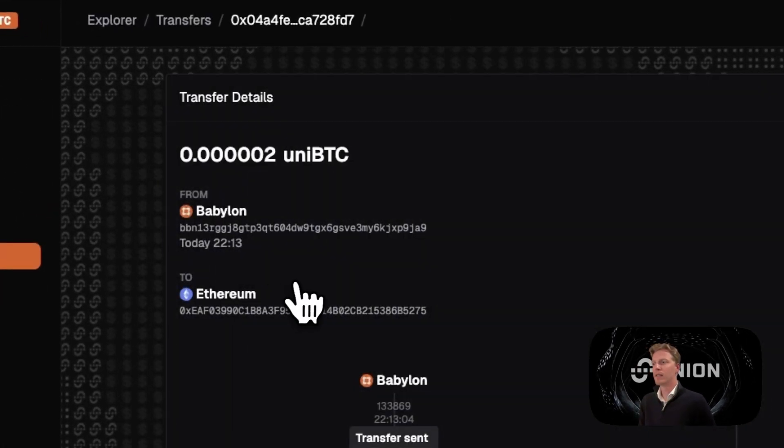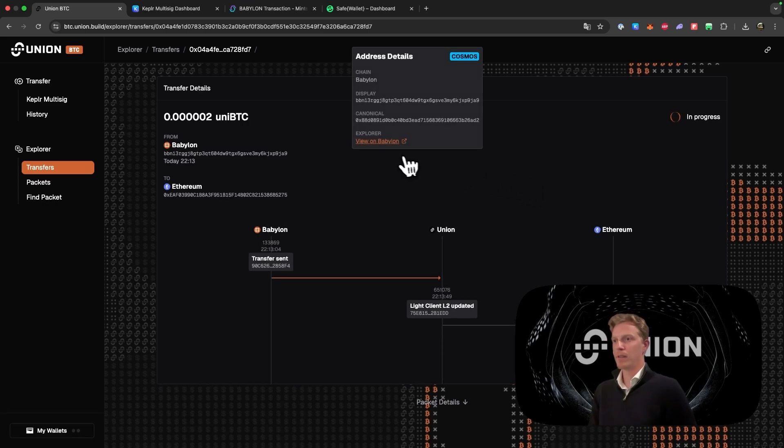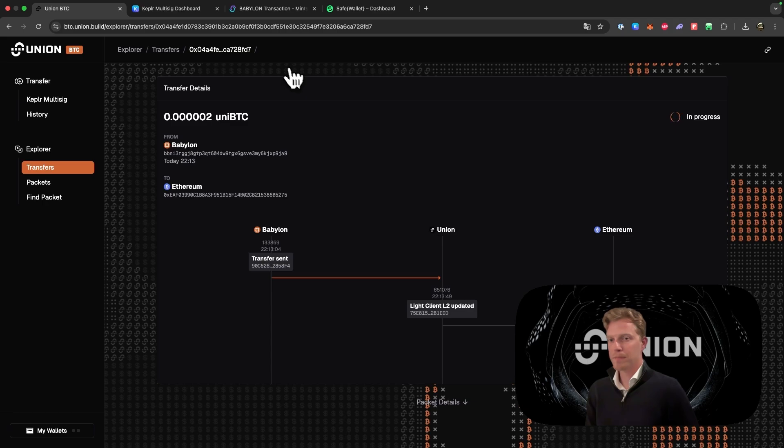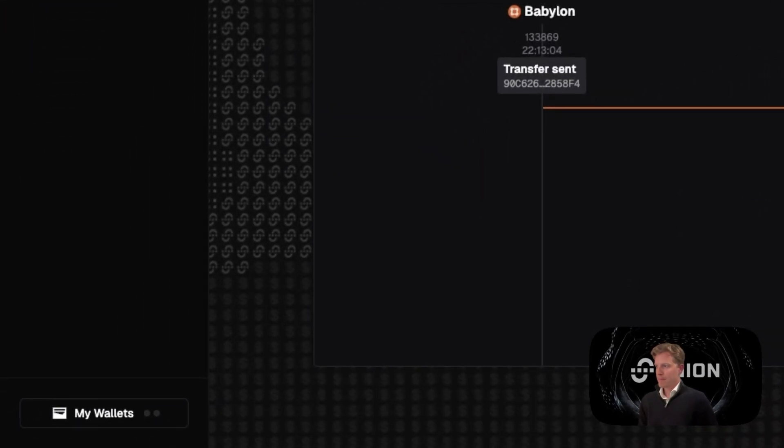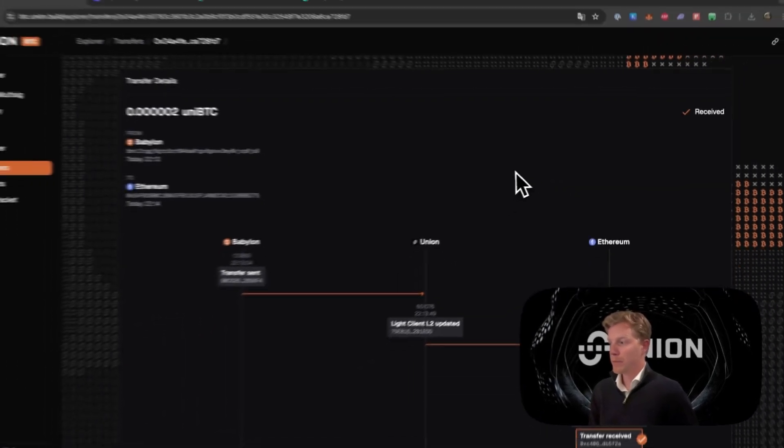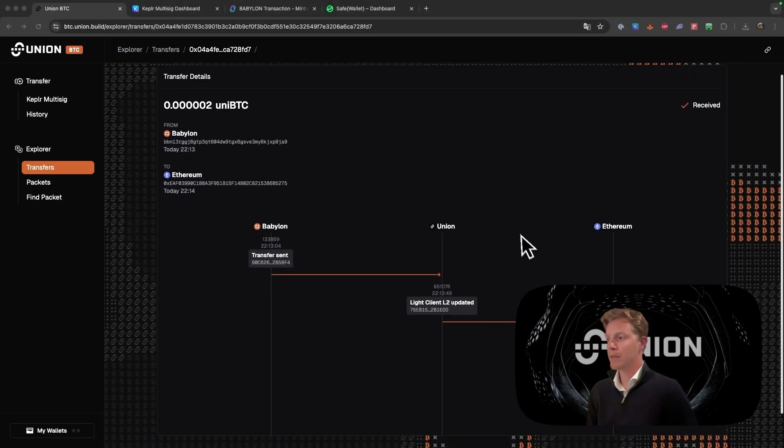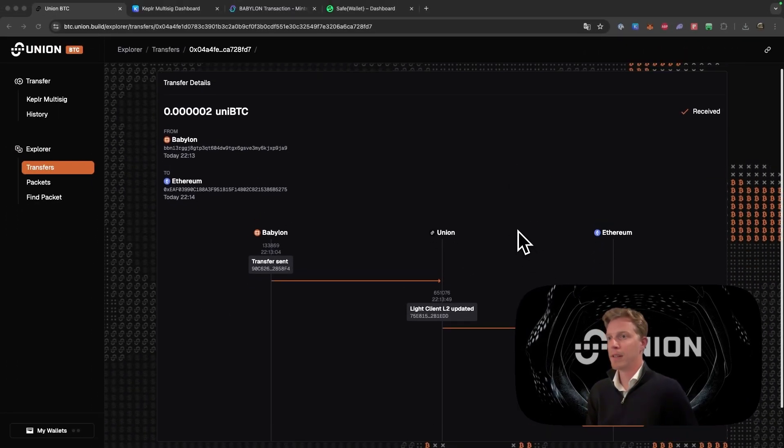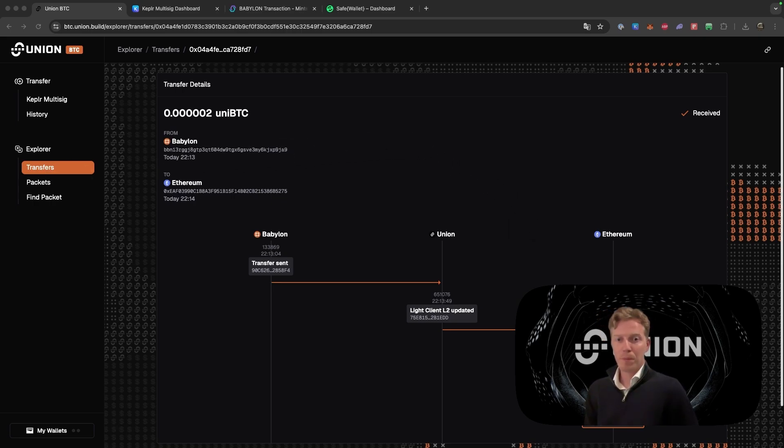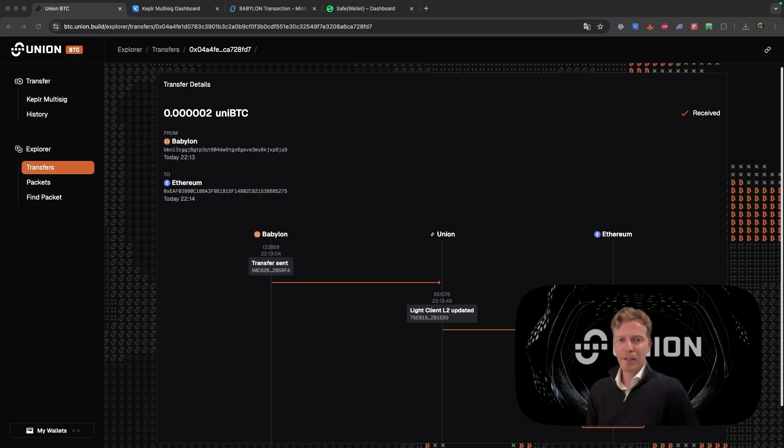And there you will see exactly what is happening to it, just like we saw with the Safe wallet but now from the Kepler multi-sig dashboard. You saw that it was first in progress, but now you can see that the transfer is received on Ethereum. And that also concludes this tutorial. I hope you found it helpful, and if you have any questions make sure that you reach out to us, the team. Thank you all.